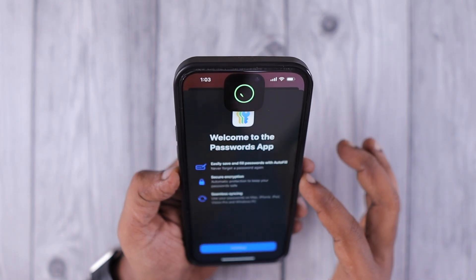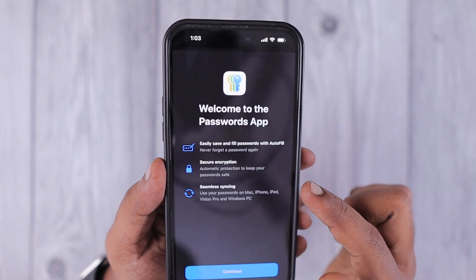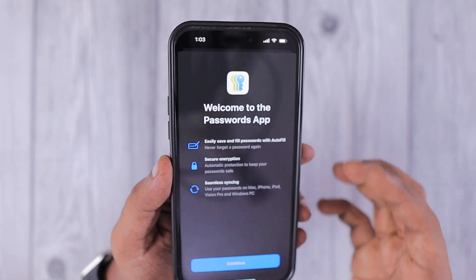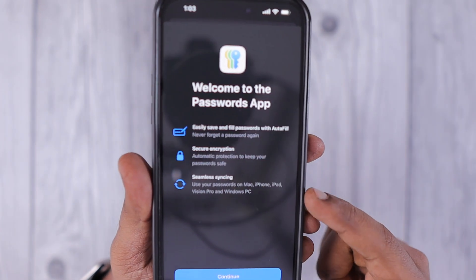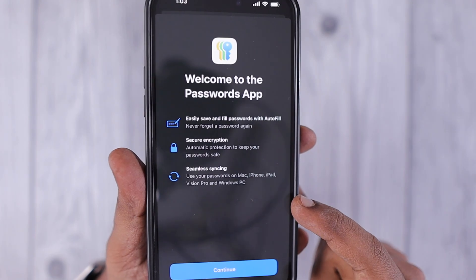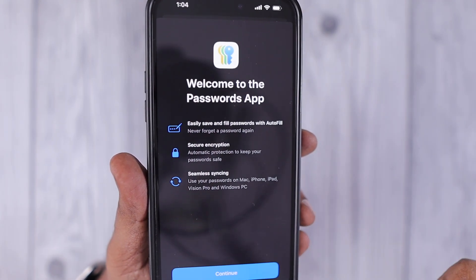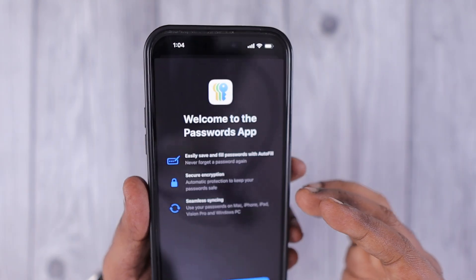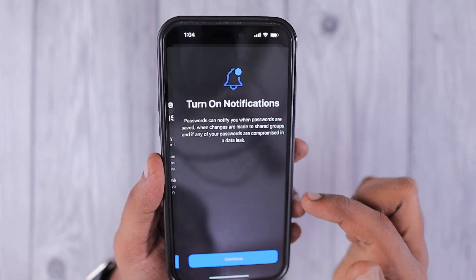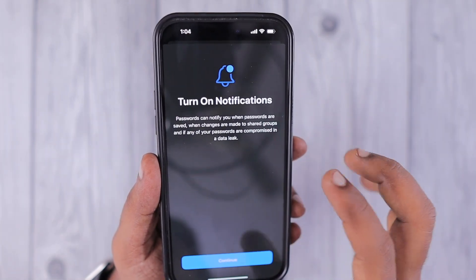For people who are new to iPhone or iPad and have not used any password managers before, this will definitely be useful. They can keep all their passwords, Wi-Fi passwords, and any other login credentials safely within the iPhone Passwords app.